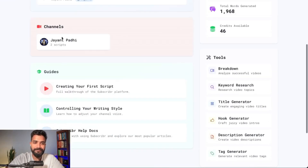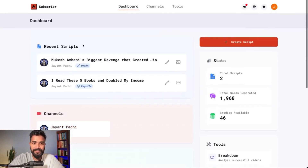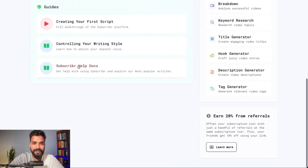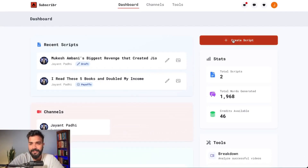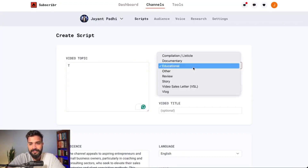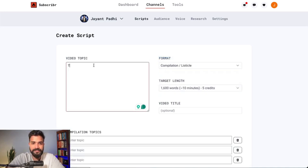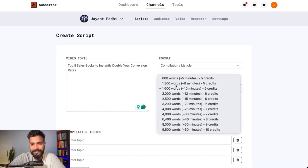Here you can connect your channel. I've already started a script, so first things first you can simply click here and create a script. In this example I'll be using a simple listicle video — five books to read to win sales. I'll put that information into the tool: it's going to be a listicle video, compilation/listicle, top five sales books.